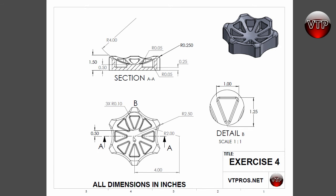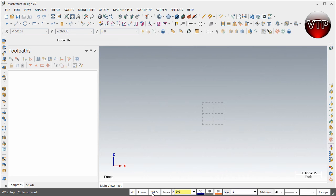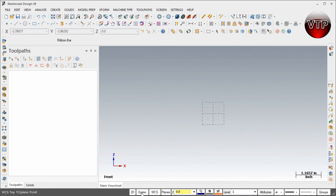First we're going to focus on the sketch right here — the section view of our part. We're going to create the geometry for half of the part and then use the surface revolve to revolve the surface of the sketch all around the part. To get started, place this in the front view: click on front view world coordinate system, then click on planes and place that in the front view, and also the G view — place it in the front view so everything you're drawing is in the front view.